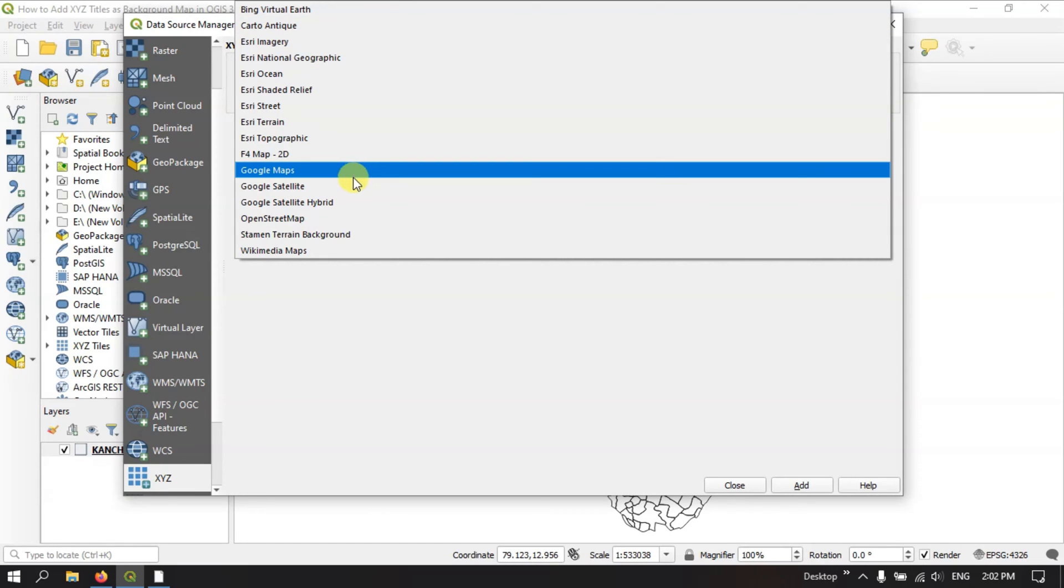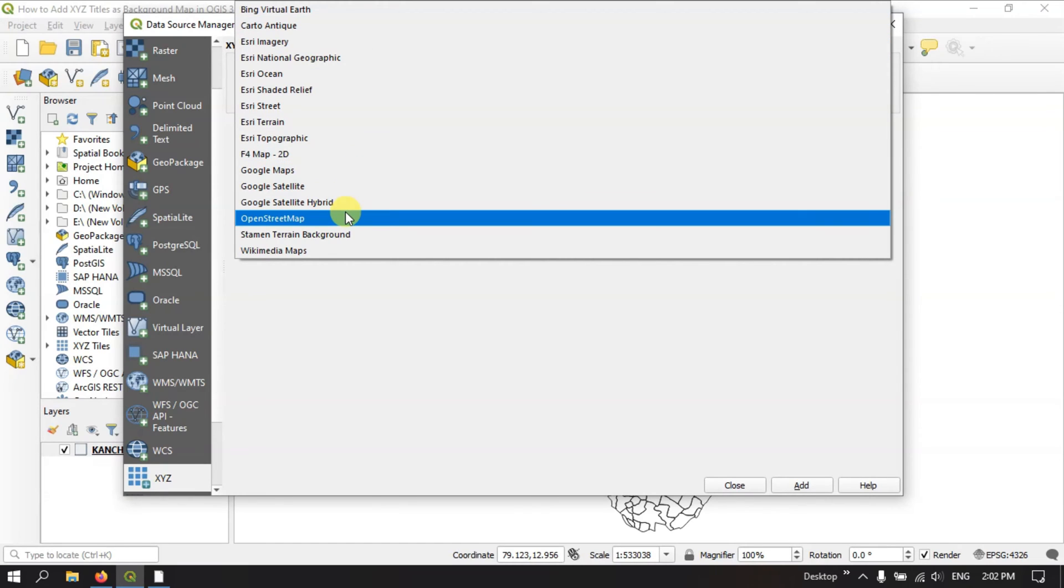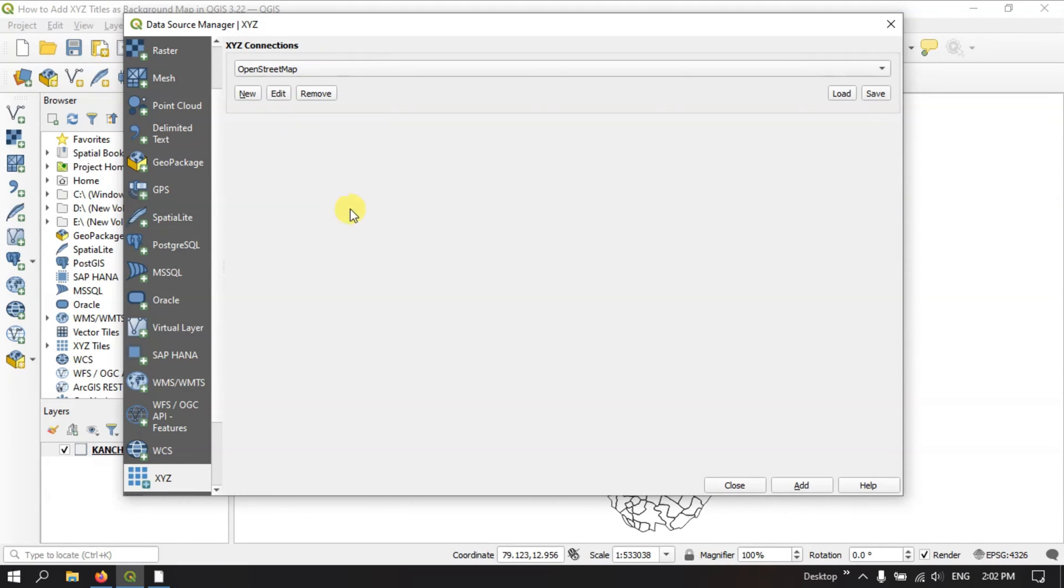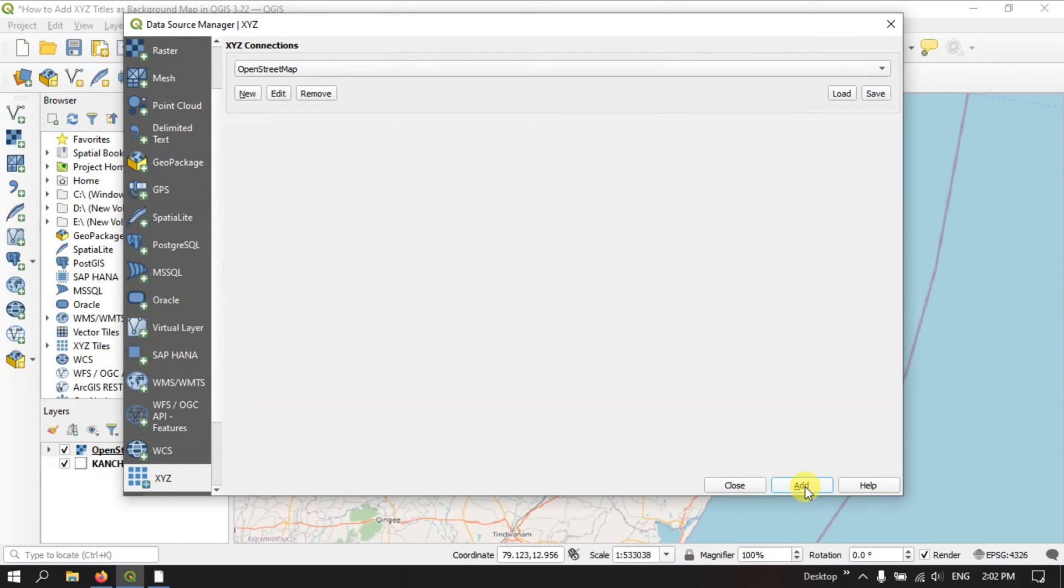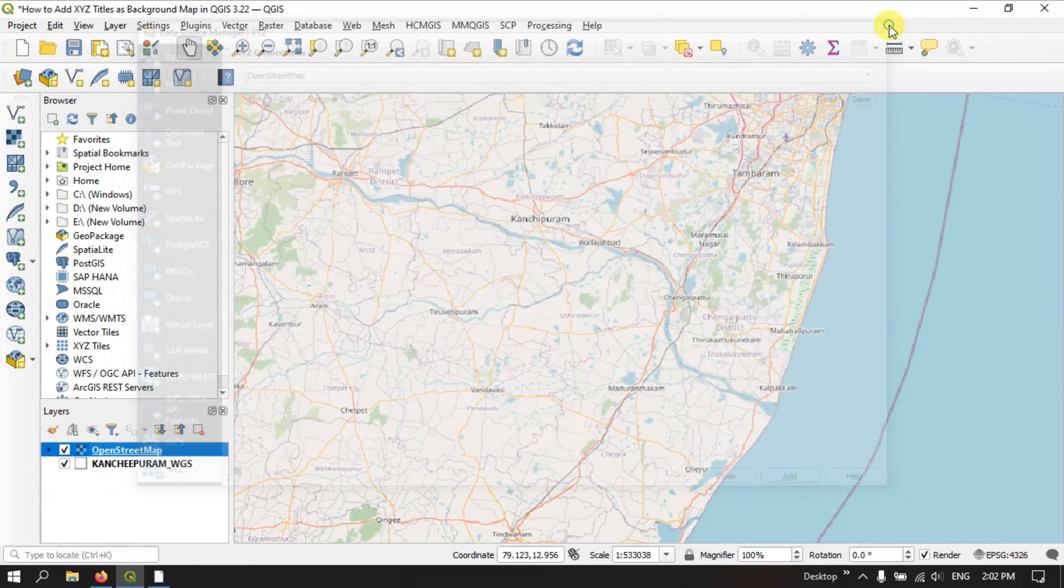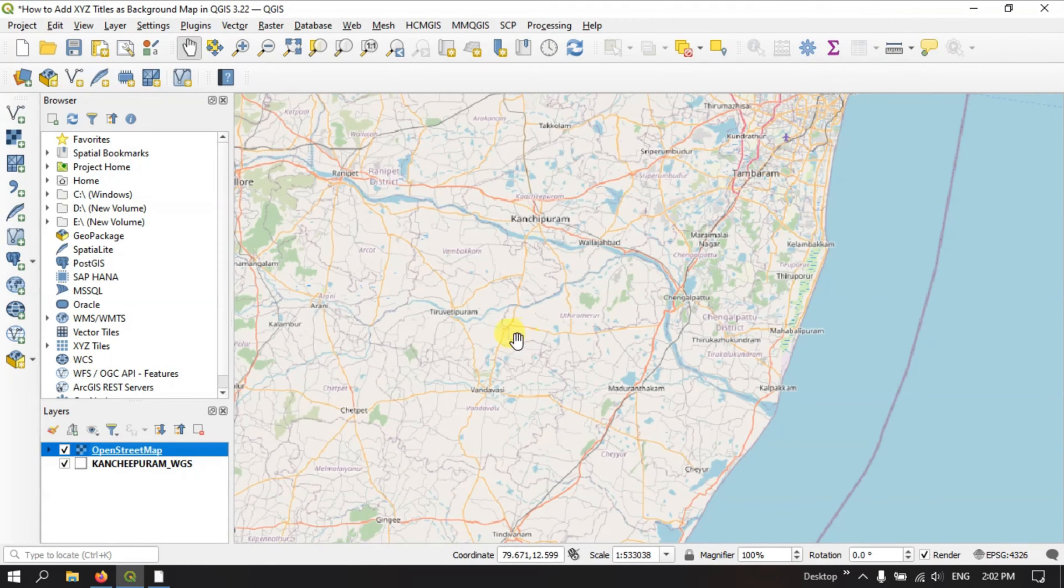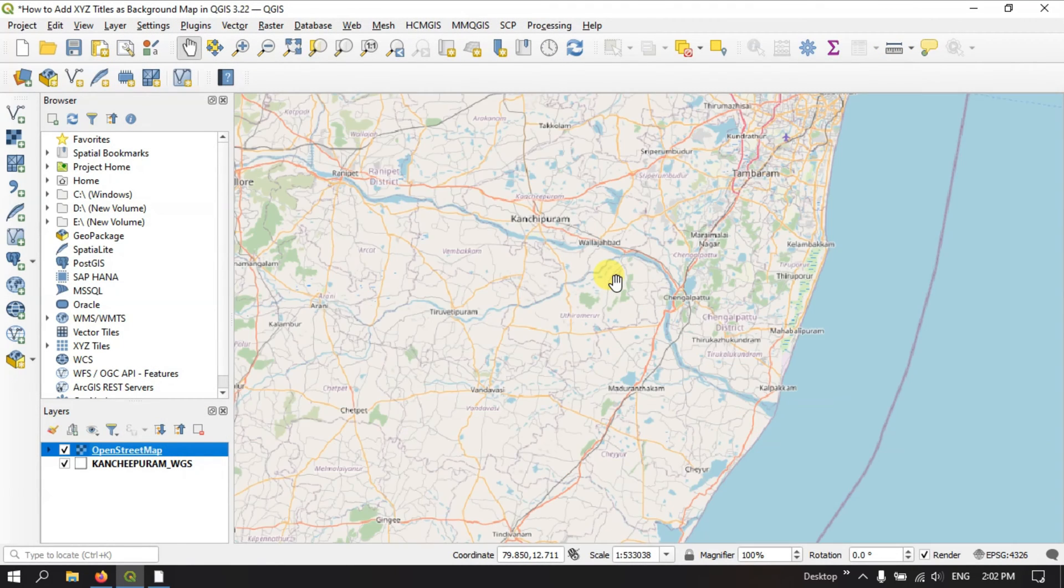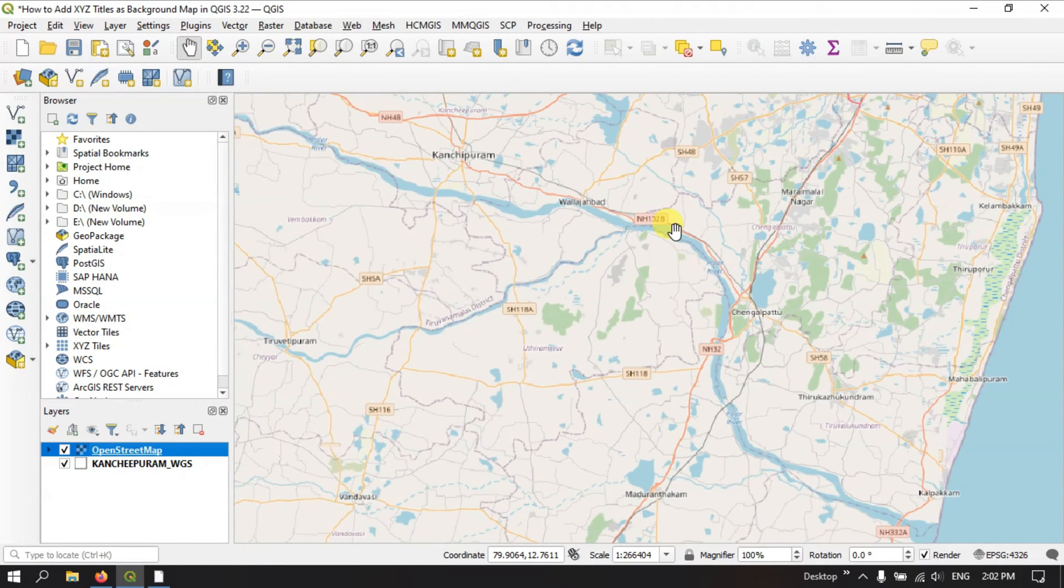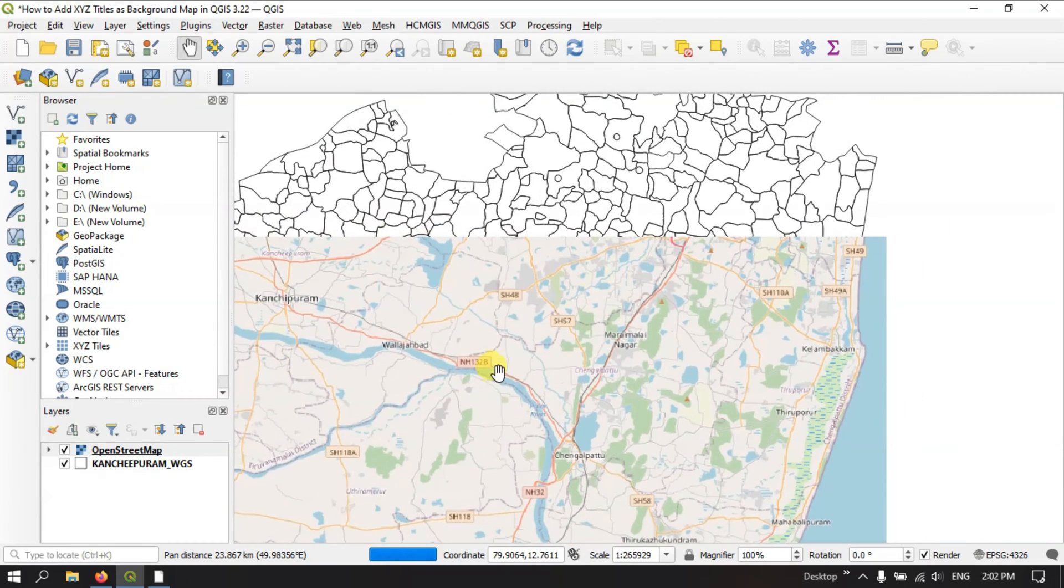y, z tiles. So here I am going to select, first I am going to select open street map. And after selecting the open street map, hit the button add. Let me close this. And you can see that the open street map has been successfully loaded.